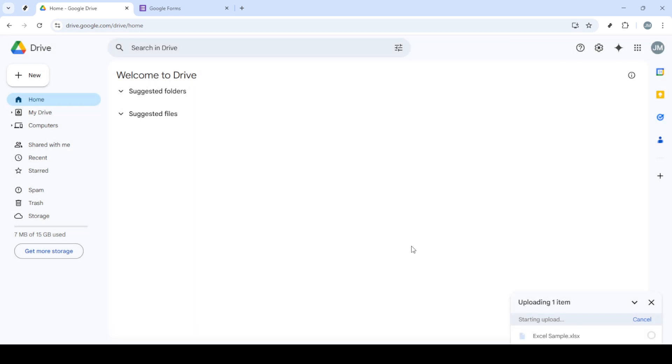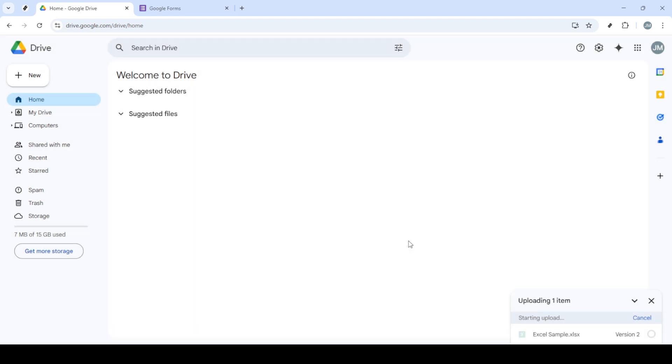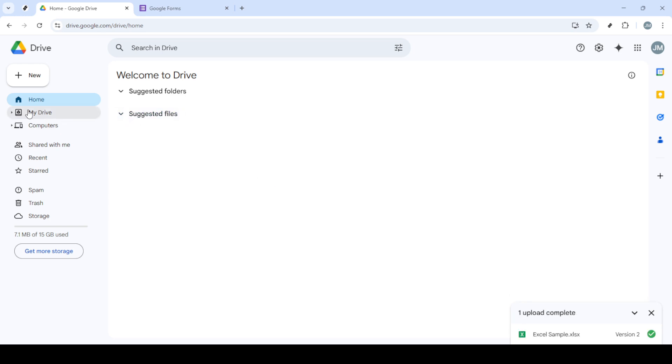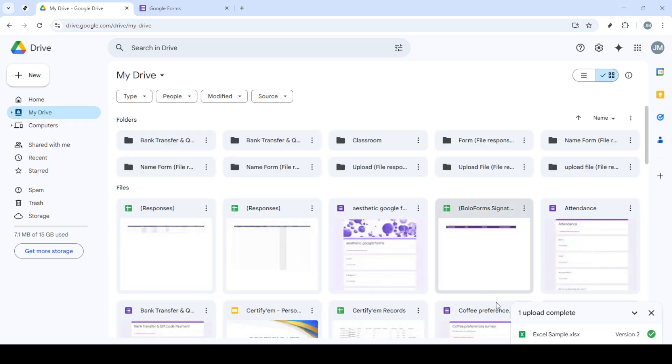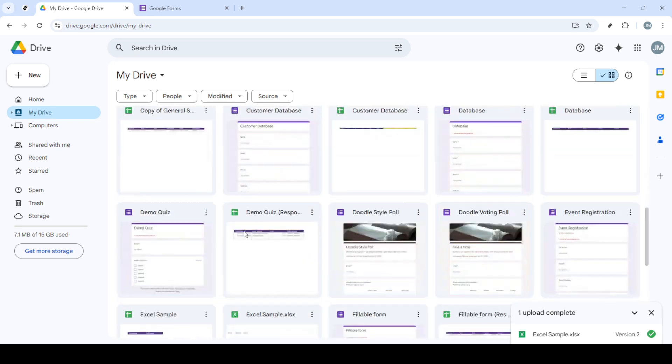Now, once the file is successfully uploaded, find your Excel file in the list of files in your drive. Click on it, but instead of opening it directly, choose to open it as a Google Spreadsheet. This option enables better compatibility and editing within Google's ecosystem.